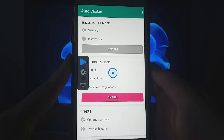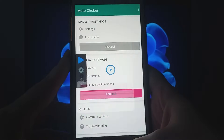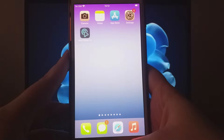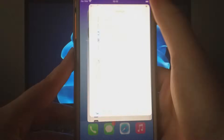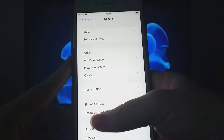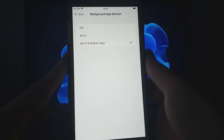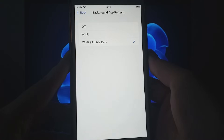Before we dive in, let's cover two quick setup checks. First, go to Settings, select General, and tap on Background App Refresh. Ensure that either Wi-Fi or Wi-Fi and mobile data is selected to allow the app to update and work efficiently in the background.